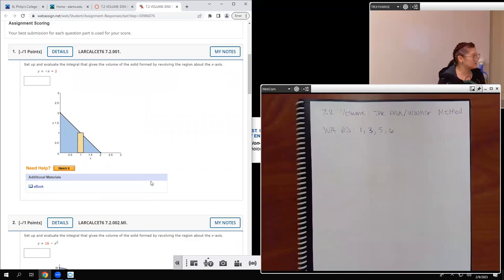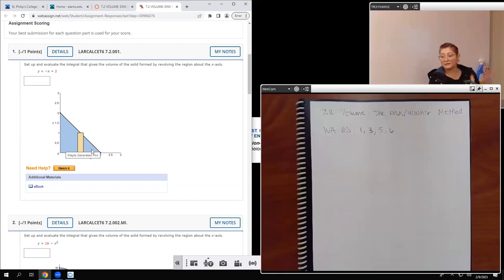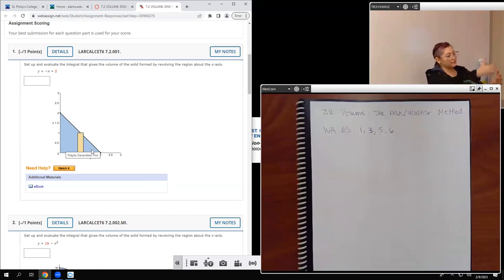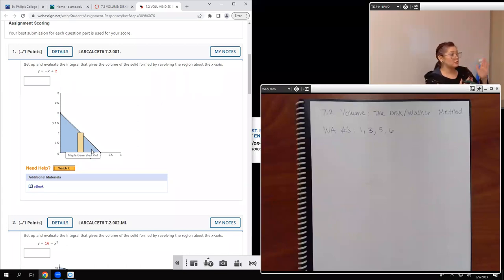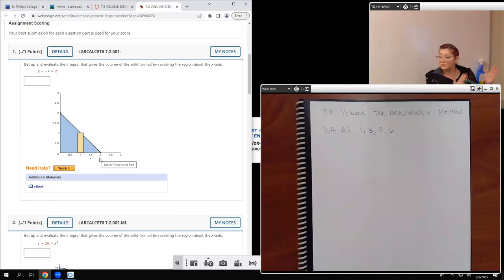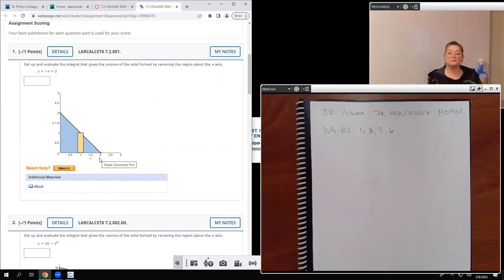For number one, it says to set up and evaluate the integral that gives the volume of the solid formed by revolving the region about the axis. The shaded region is going to get revolved, and when it does it will create a cone on its side — flat side on the left where the y-axis is, and the peak of that cone at x equals 2. It's important that you start seeing these things in three-dimensional space.